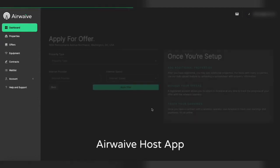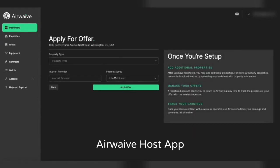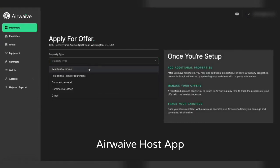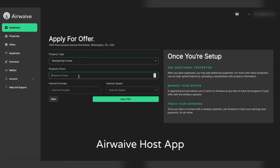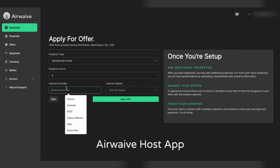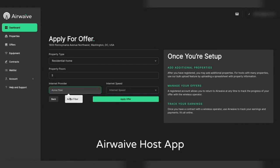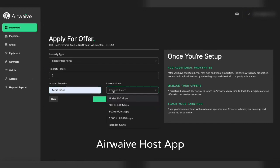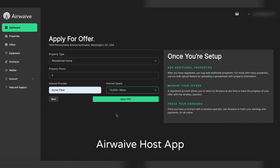And finally the application process where we will capture additional information that we might not know about properties so that we can communicate it back to you, the operator, as you review potential host locations.